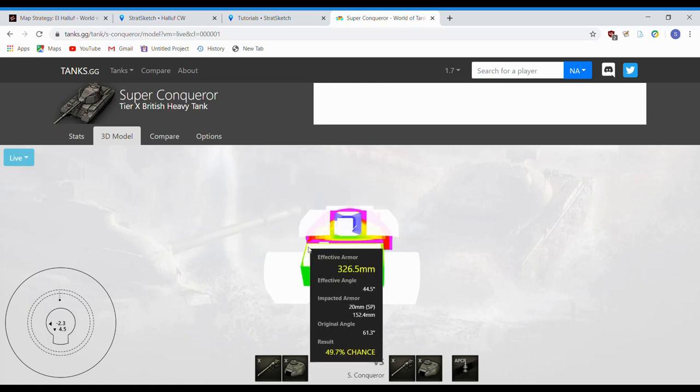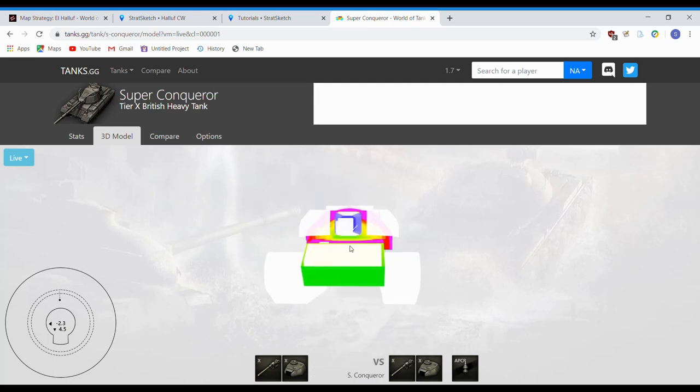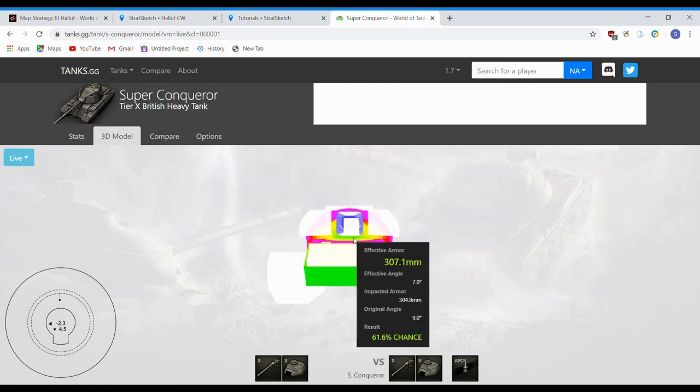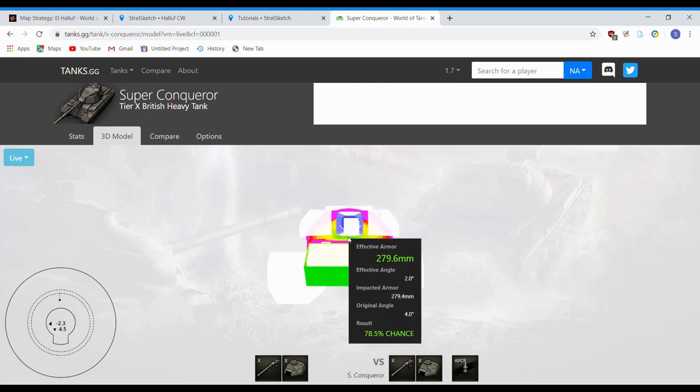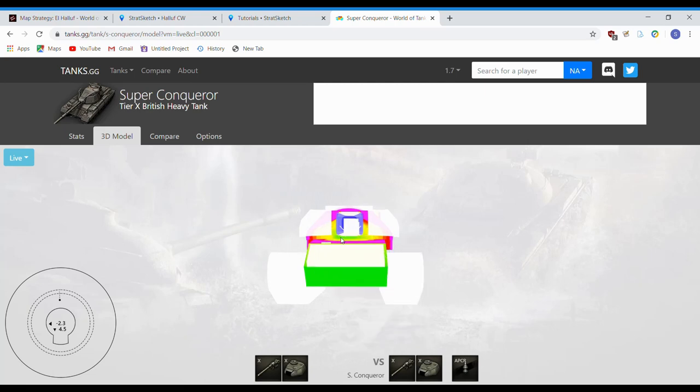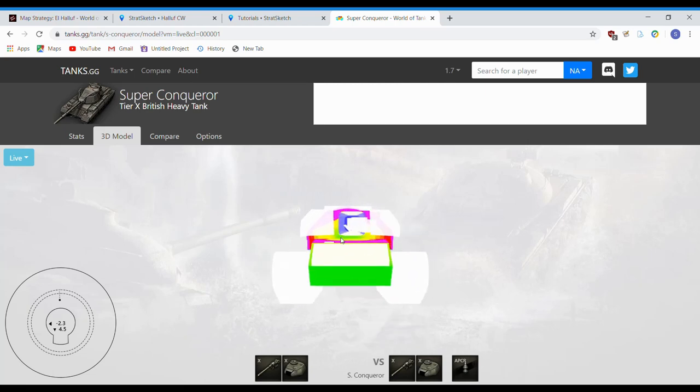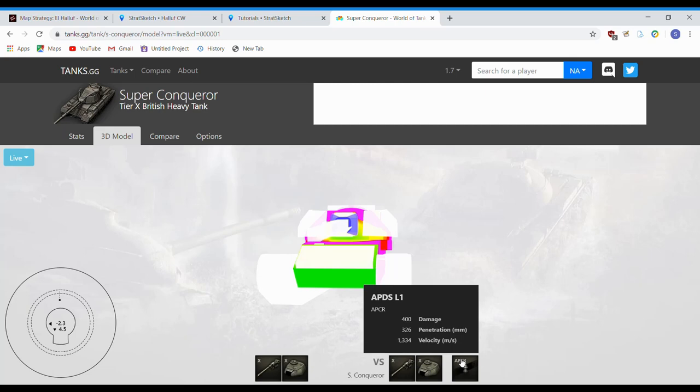You know, if his lower plate's hidden. But you do have this small area of penetration chance right here in the turret ring, so keep that in mind. And that goes for any angle. Again, that's with 323 gold pen.